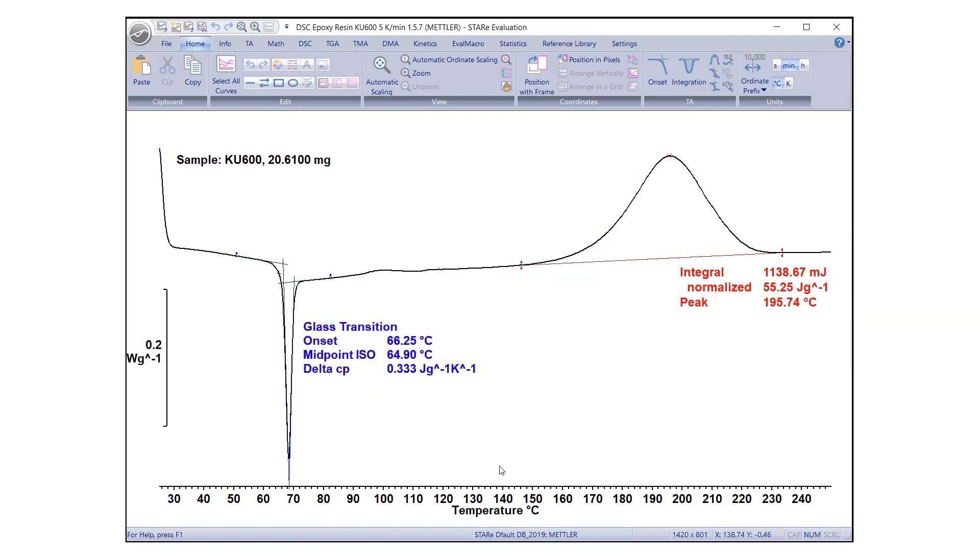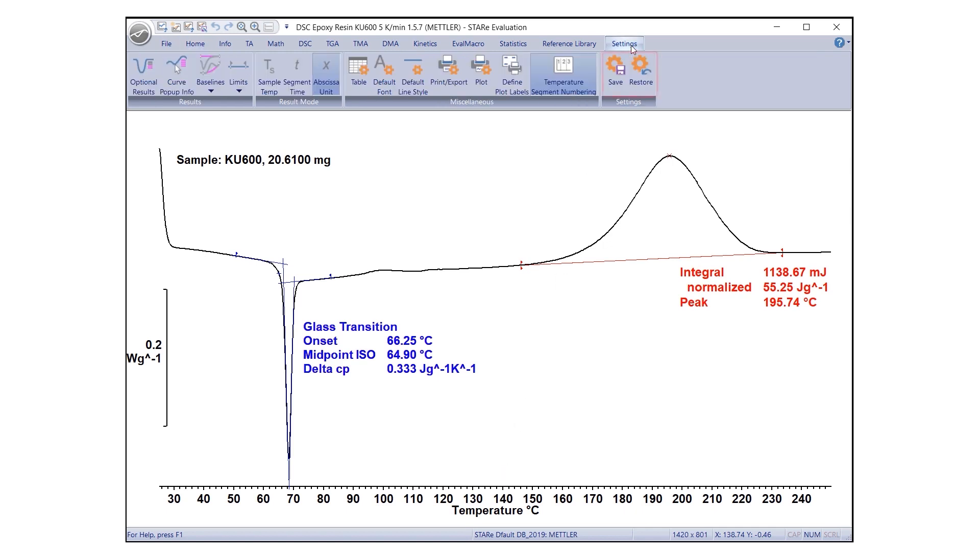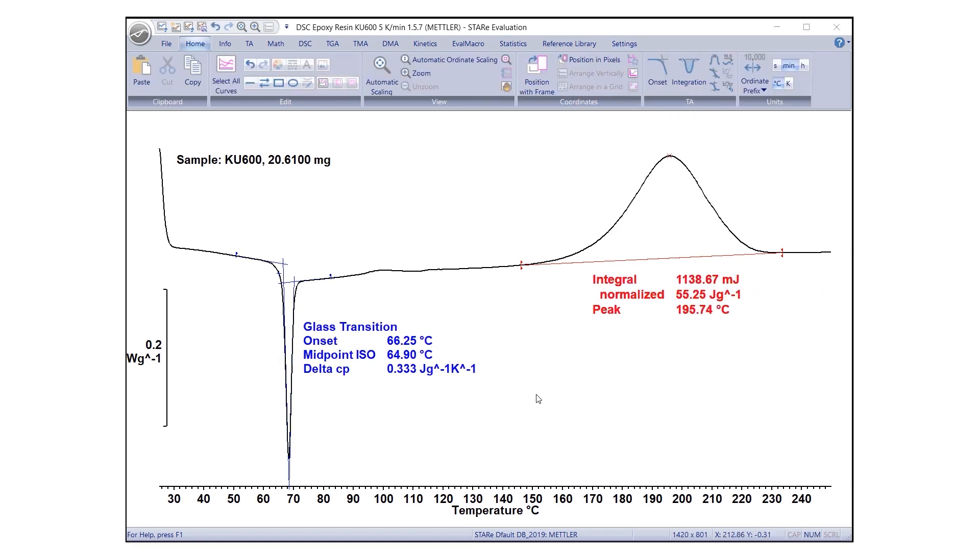The current preference settings can be saved in your user profile by clicking Save under the Settings tab. To restore the previous settings, click Restore. To improve the appearance and readability of results, you can change the position and alignment of text in the Evaluation window.